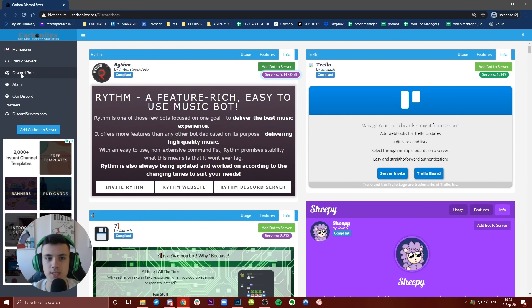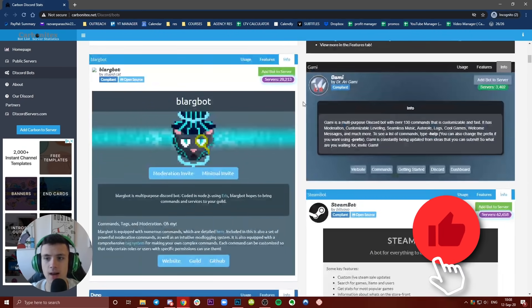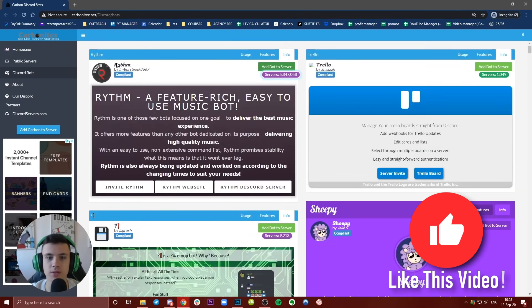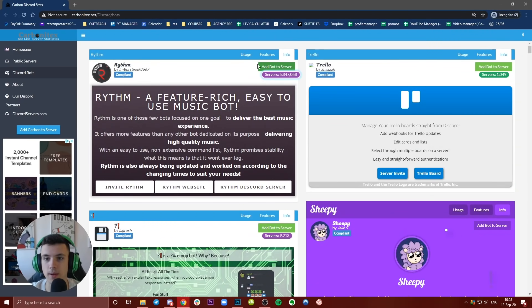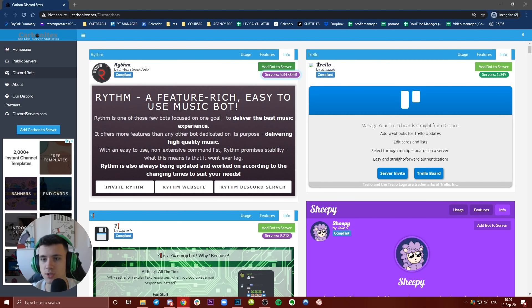As you can see, this is basically a marketplace, and you have a lot of bots. I only know this bot because I'm not so familiar with Discord, but I know how to do all the features. You can use Rhythm for music, you can use Trello which is a good management app, I know Shippee as well.